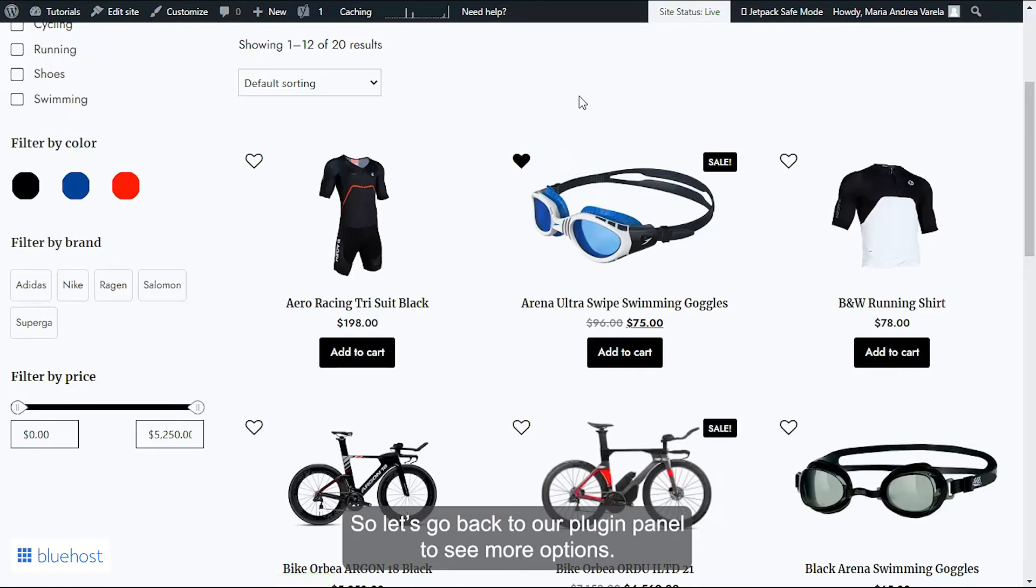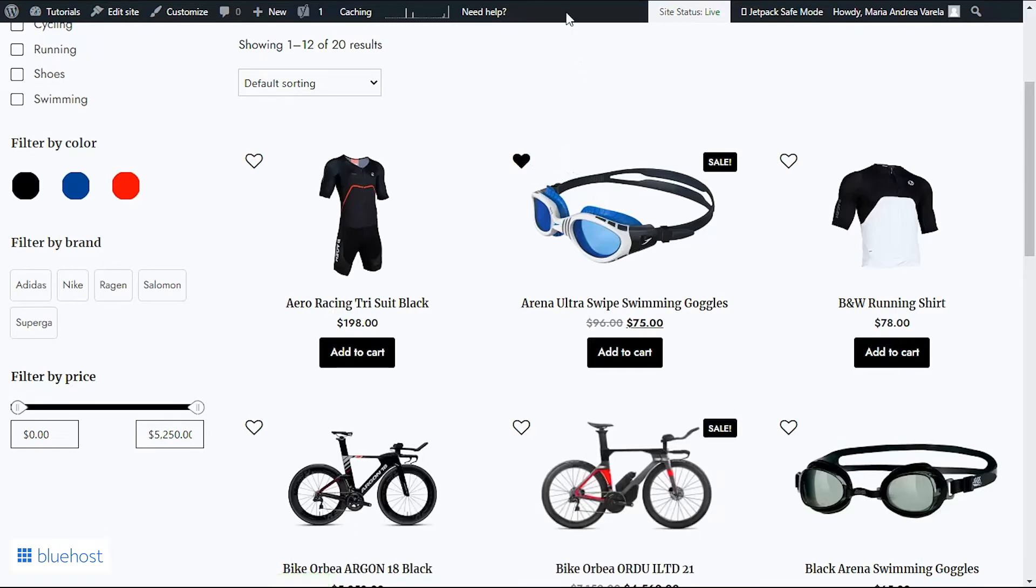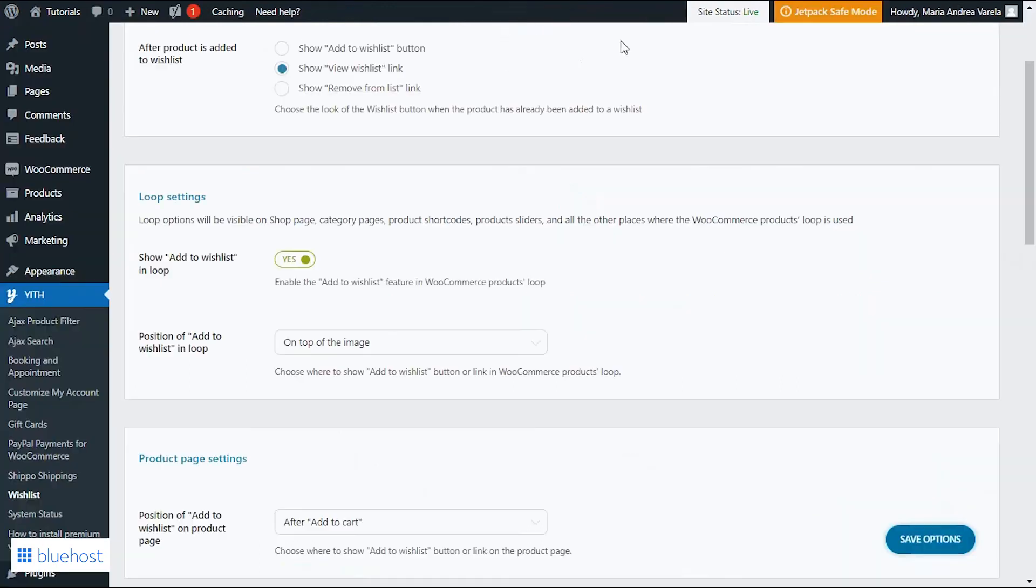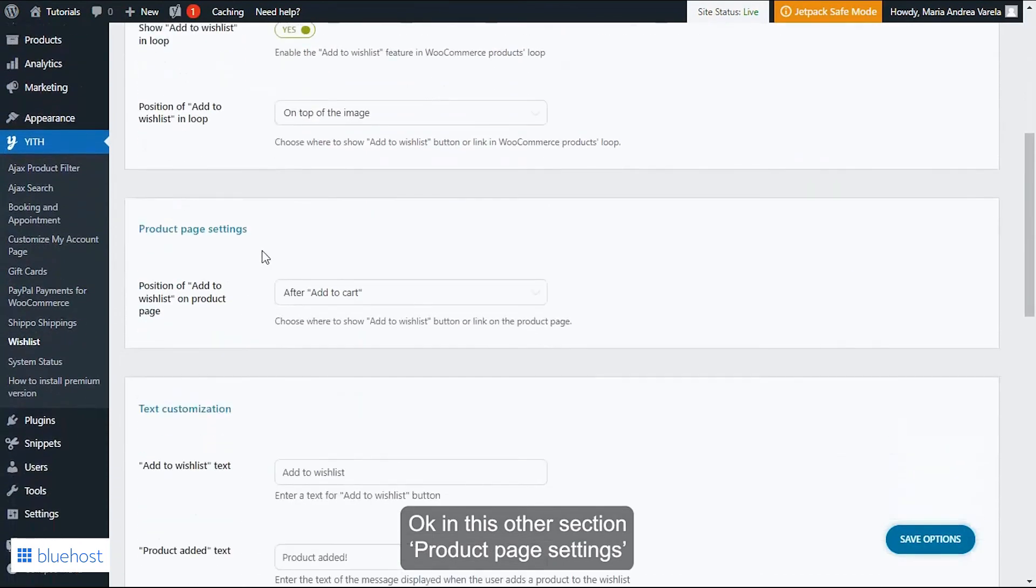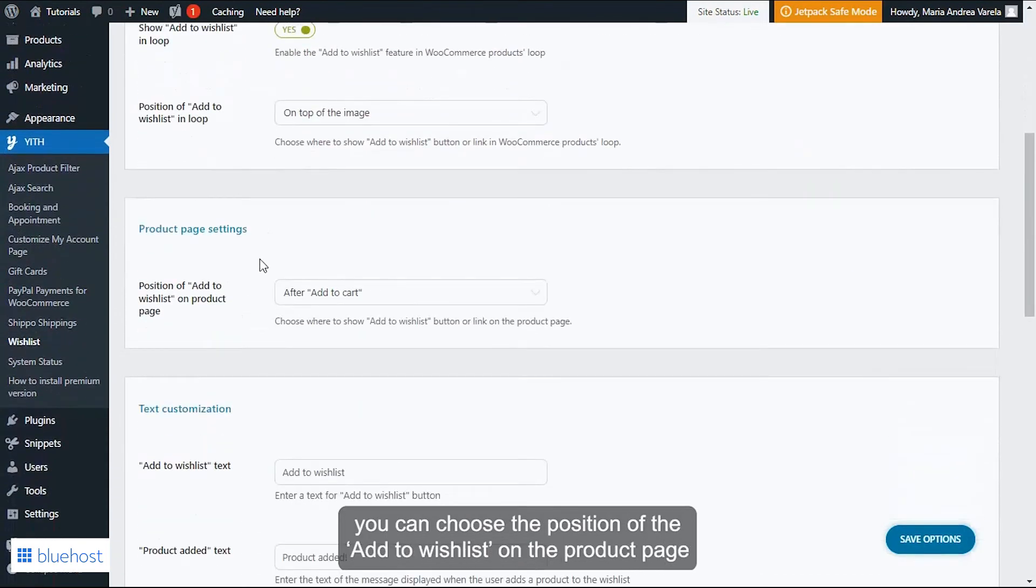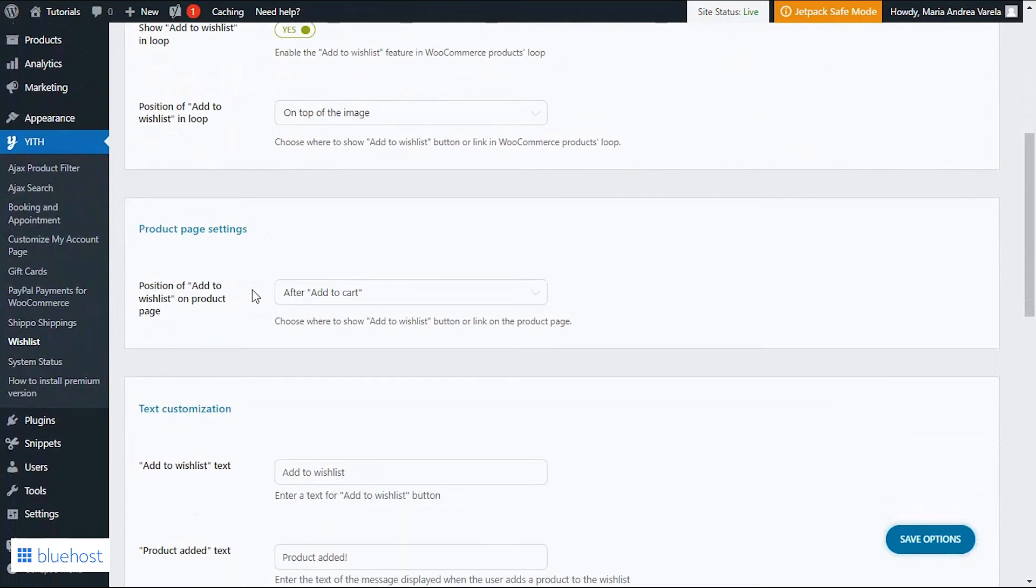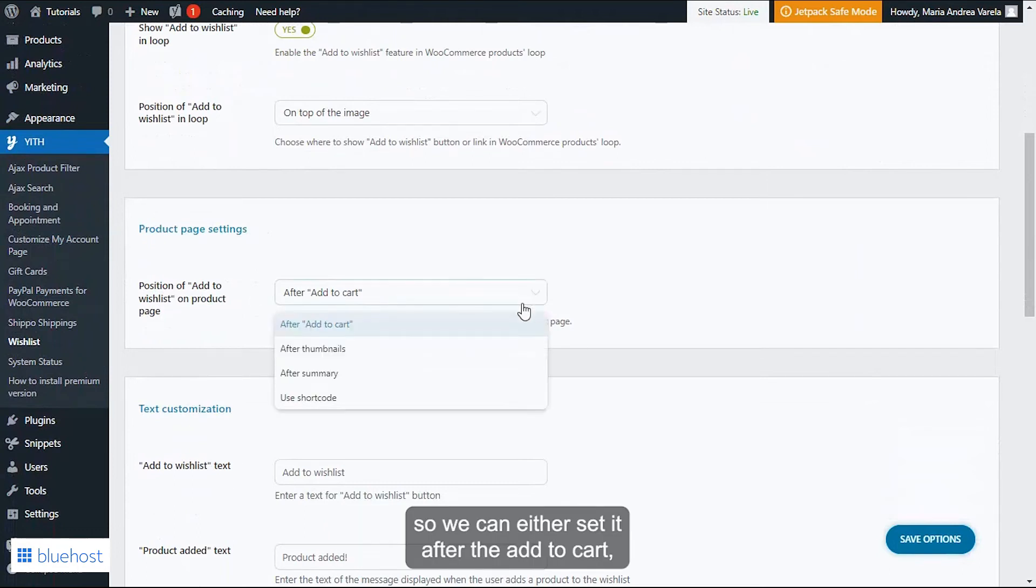Okay, in this other section, Product Page Settings, you can choose the position of the Add to Wishlist on the product page. So we can either set it after the Add to Cart, after thumbnails, after summary, or also use the shortcode.